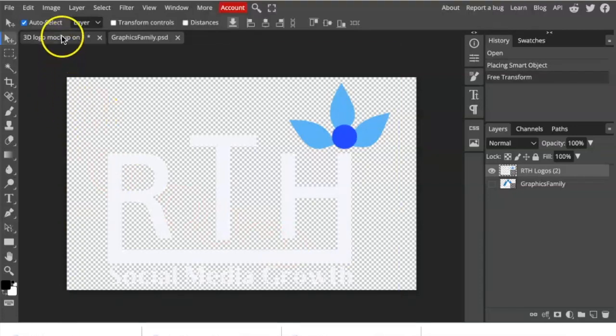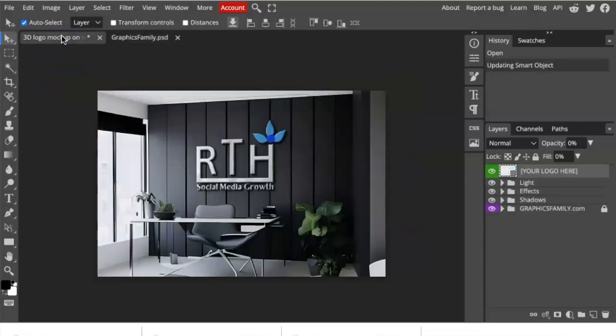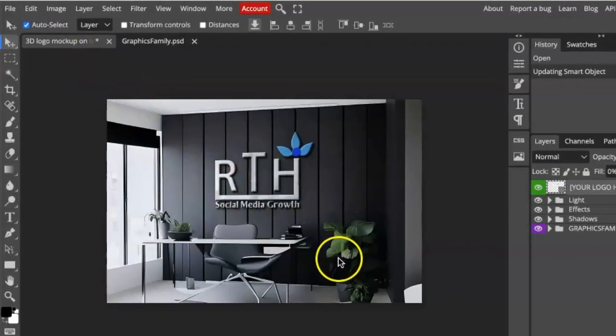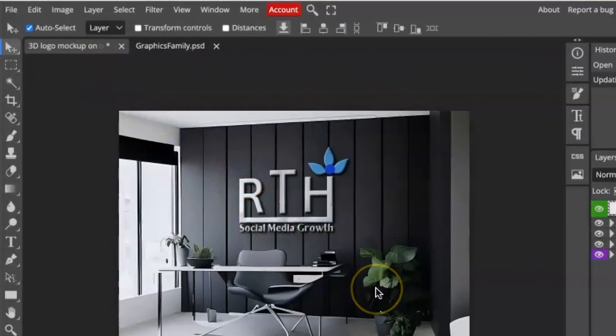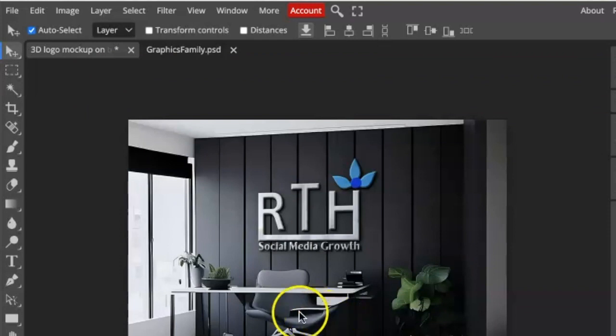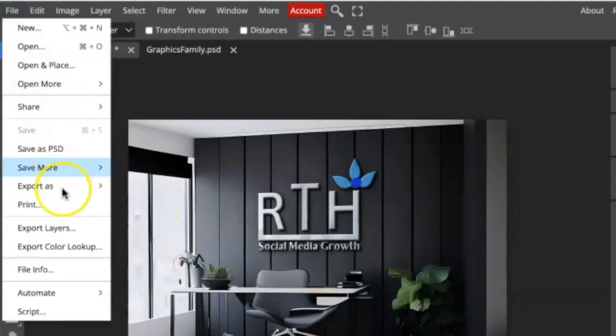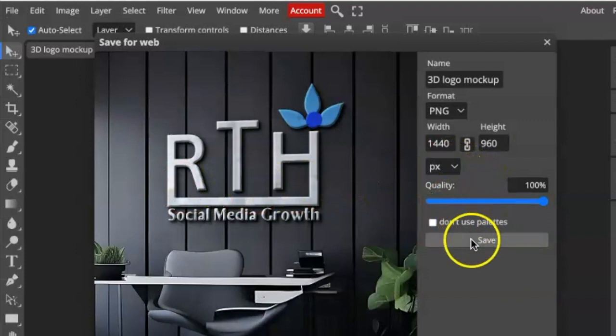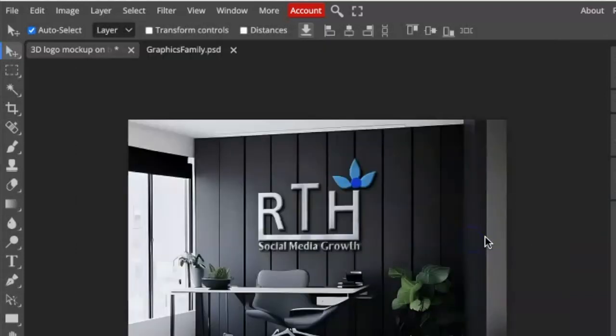And then we are going to click back on the first tab to have our gorgeous looking 3D logo created. I absolutely love this one. We're going to go File, Export as a PNG. You can export by clicking on Save.